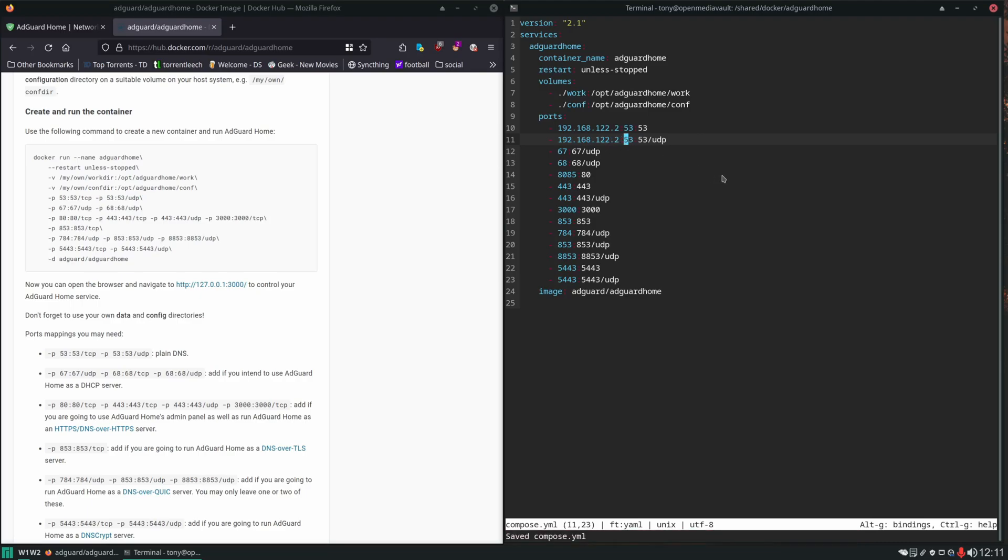We'll Ctrl+S and this will work. Now another good way you could work around this conflict is by creating a macvlan in Docker and then this container would get its own separate IP address. It's a little more complicated to set up and I would like to keep things simple for beginners.